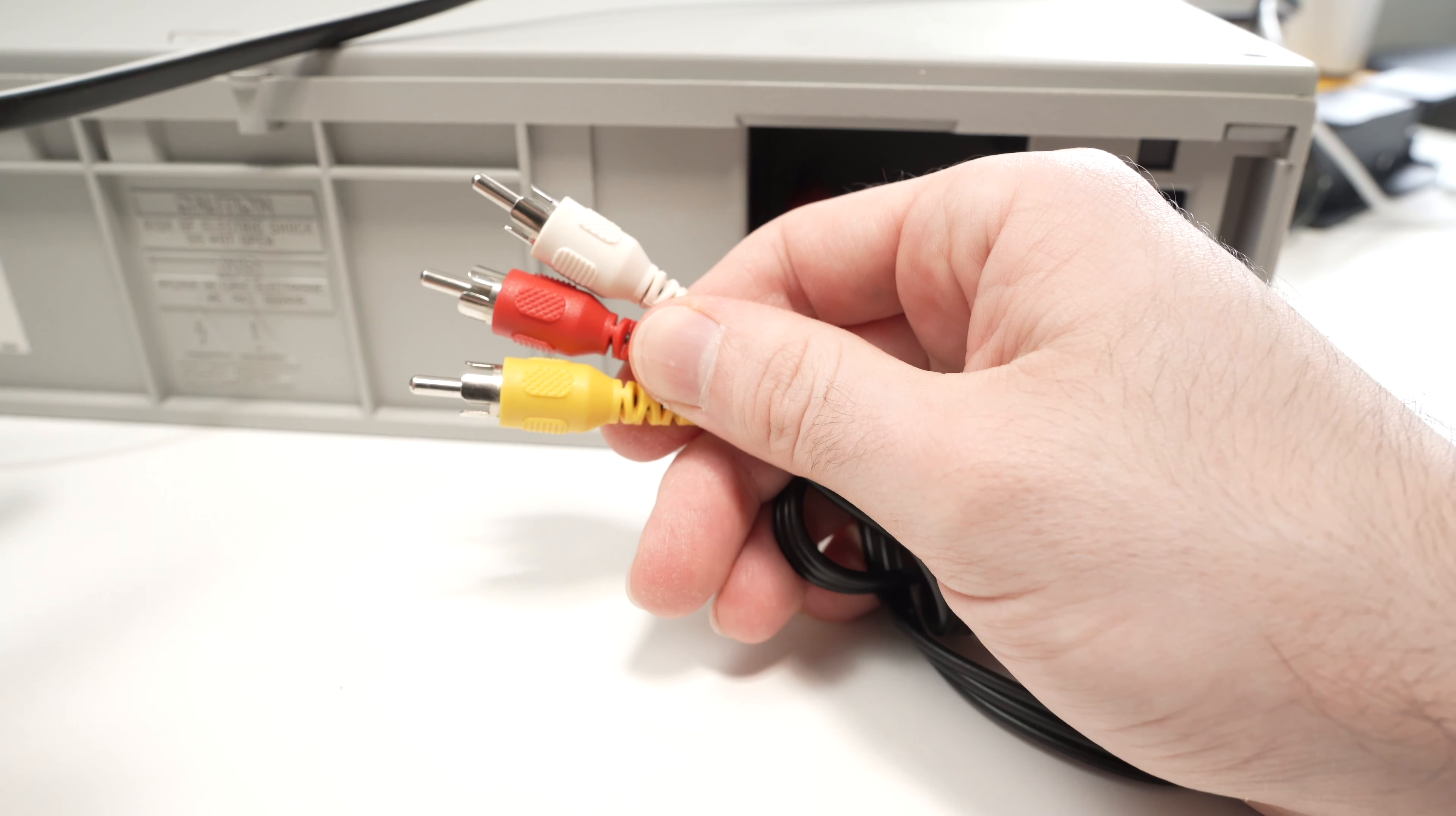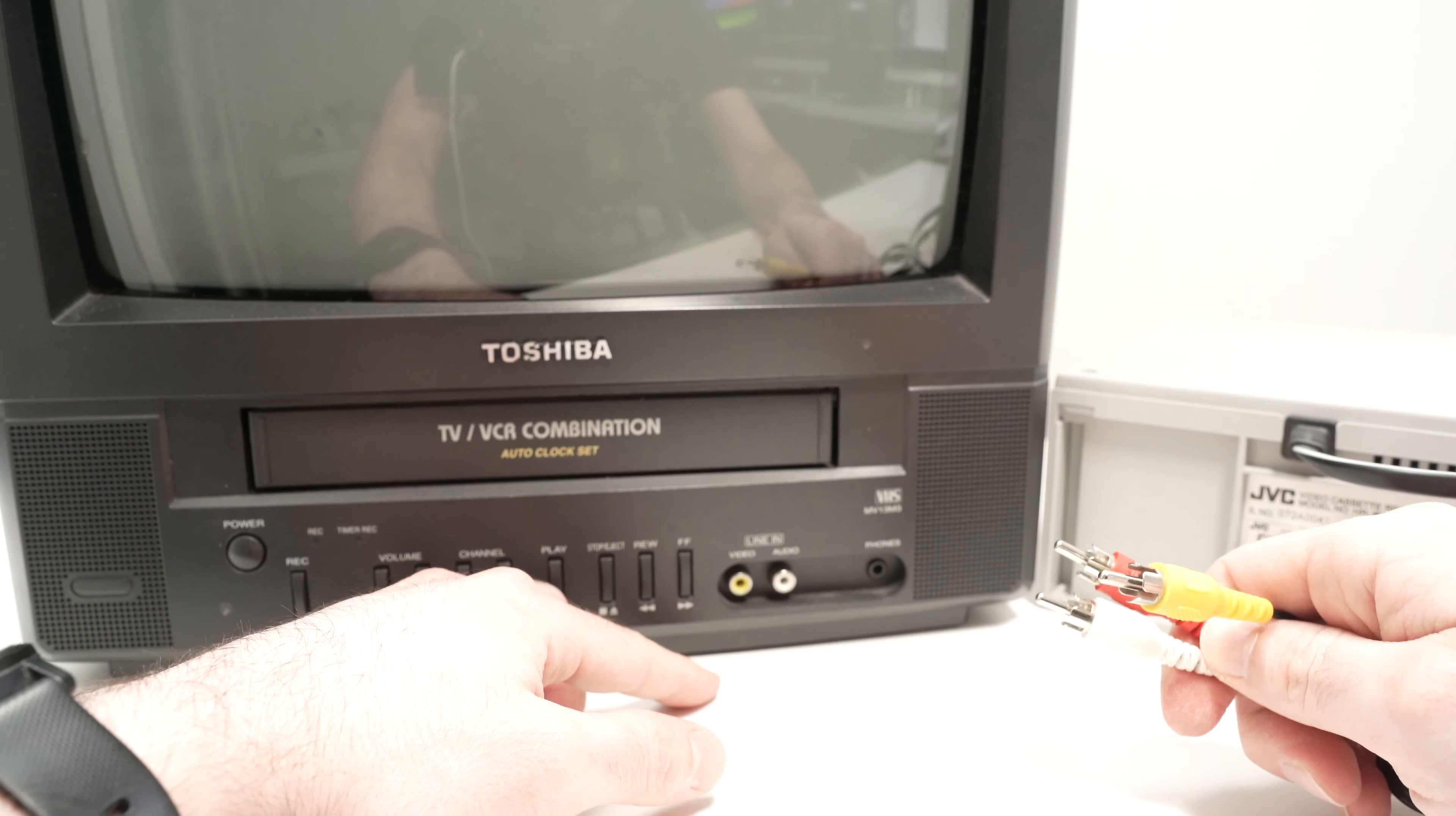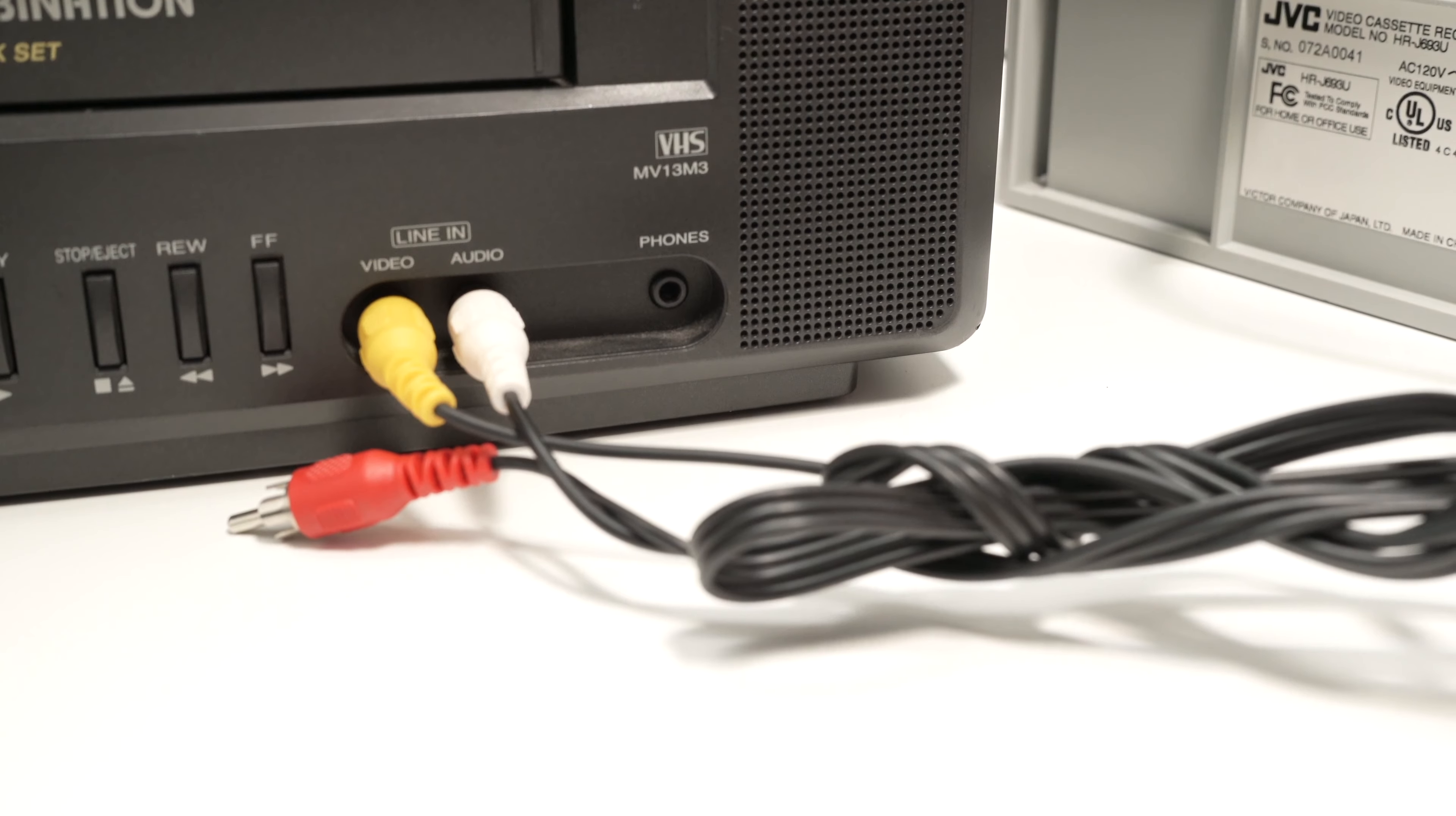Then let's connect these to the TV. This TV only has a yellow and a white connector, so we'll simply use those. Do not worry if the red one is not connected. This is about it.